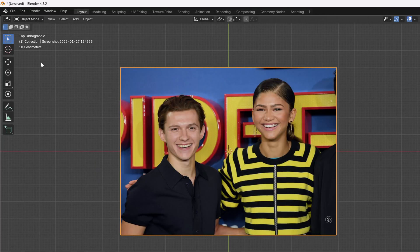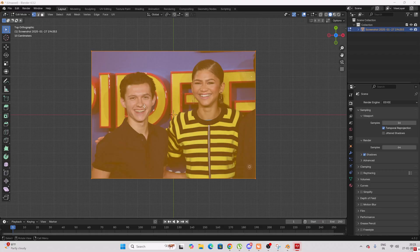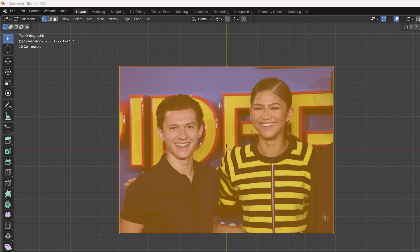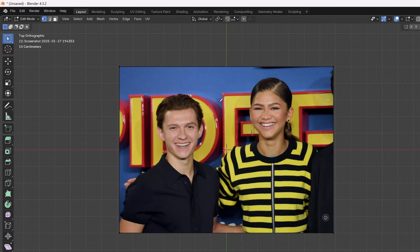Select the image and go to Edit Mode. In Edit Mode, you need to press K — press K — and then we are going to slice it nicely.